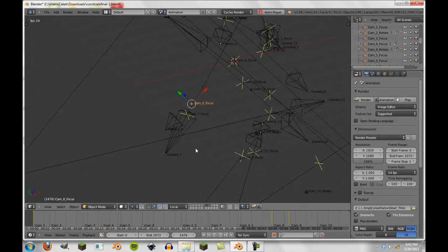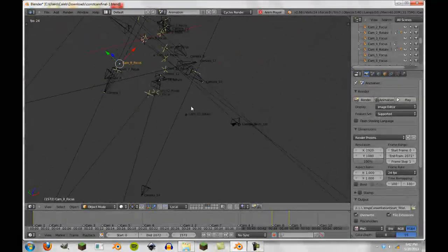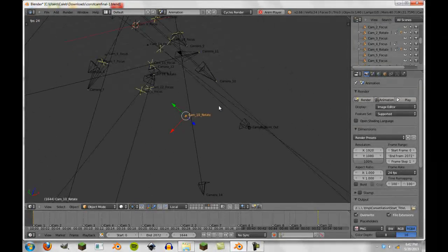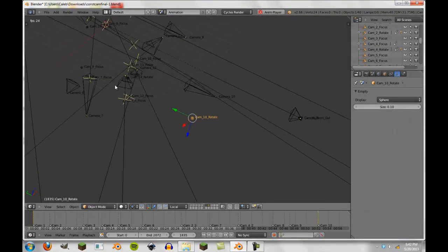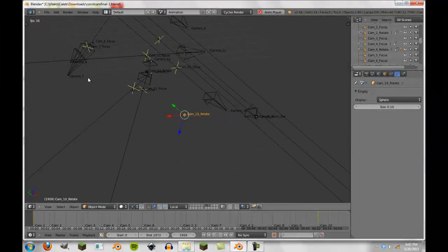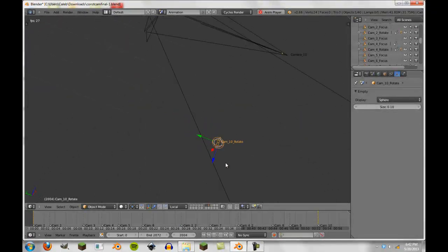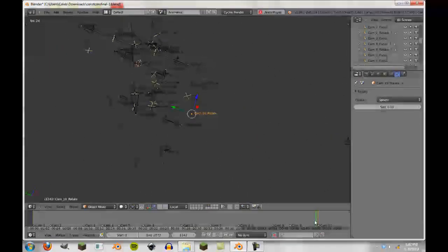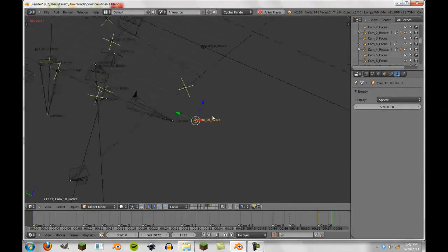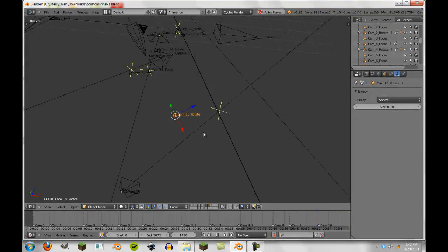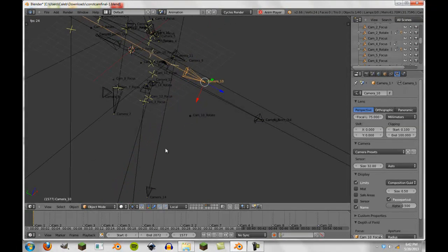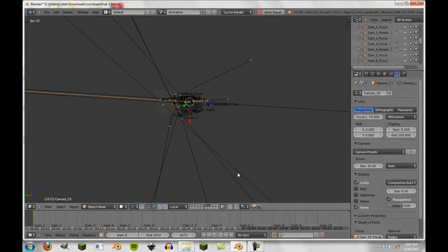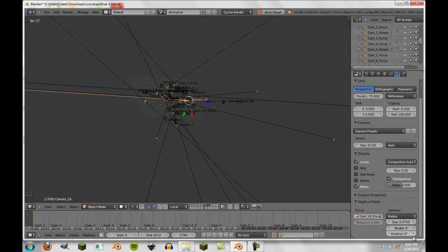You can see a lot of these cameras have things like 'cam focus' — these are empties. Usually there are one to three empties per camera. I have three main types: the rotate ones are spheres, the focuses are cubes, and the zoom or pan ones are cones. The cameras are parented to their rotate empties, and the focuses are parented to the cameras so we can change the focus mid-shot.